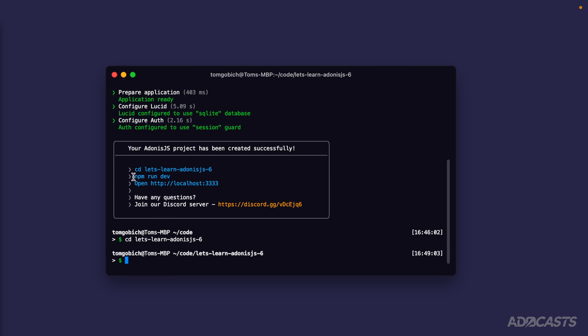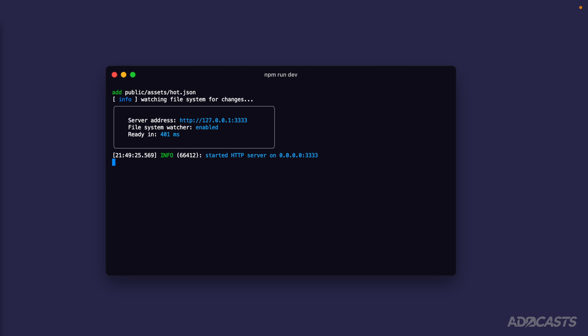We can run npm run dev to actually boot the server up. So let's do npm run dev. And there we go. Now our server address is ready at 127.0.0.1 colon 3333.